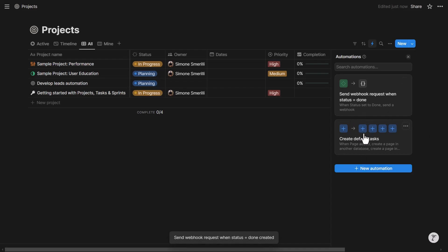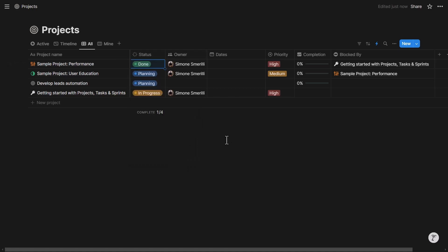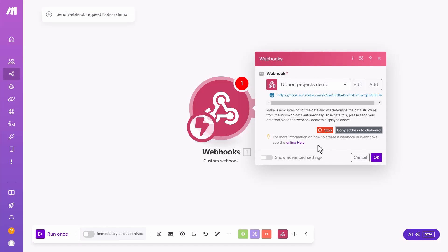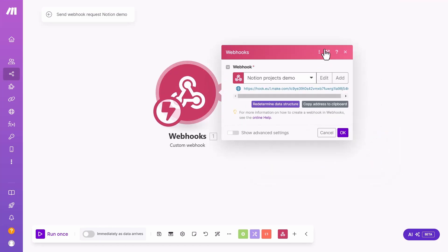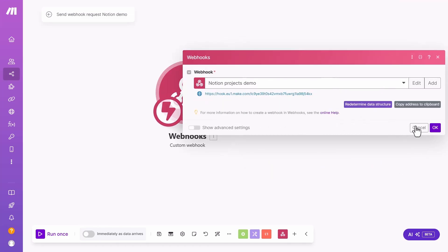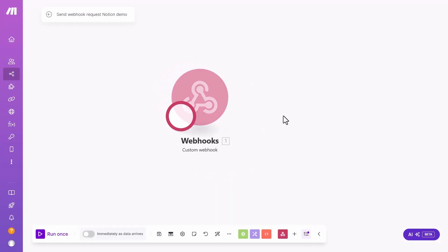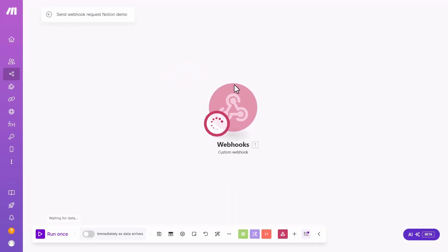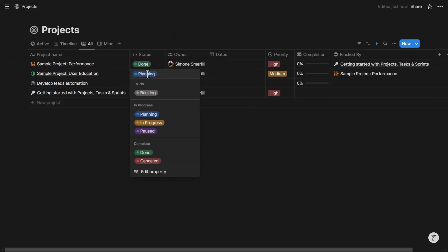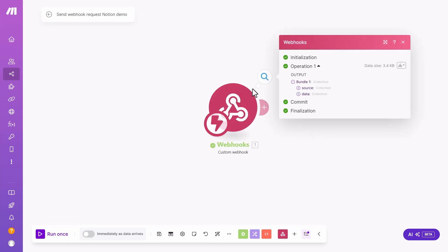Here we've got the automation. I could have done the same exact thing on a button, just like I showed you before. In this case, I'm just going to show you the example of a database automation. So now let's say I'm going to go here, set this to done. This will trigger the automation. So I'm going to make it listen. And let's set this status to done. And they just received the data, as you can see.